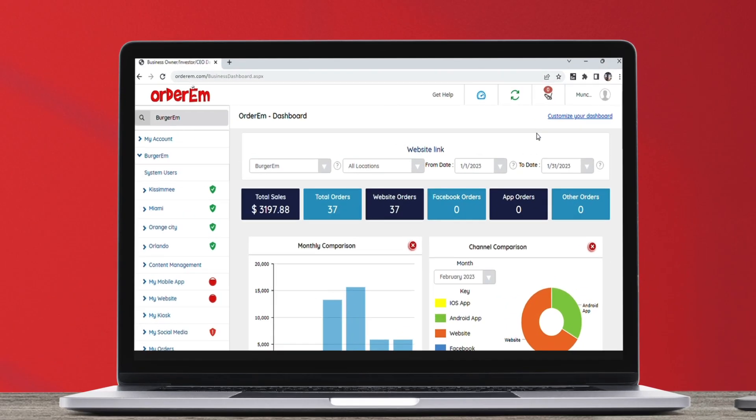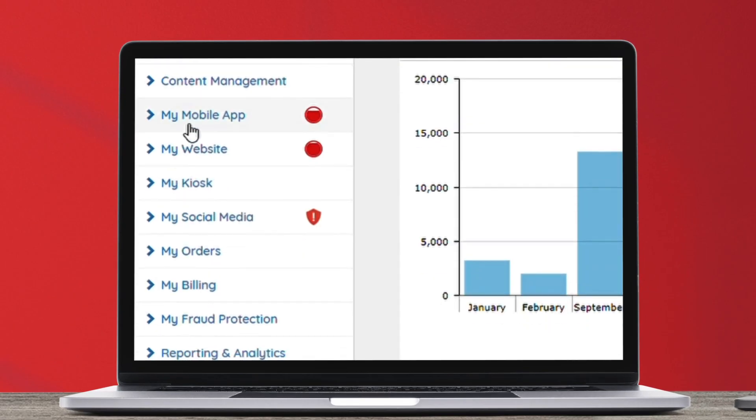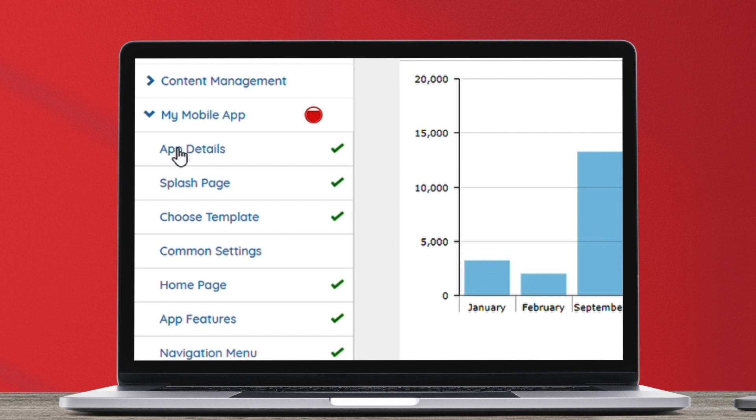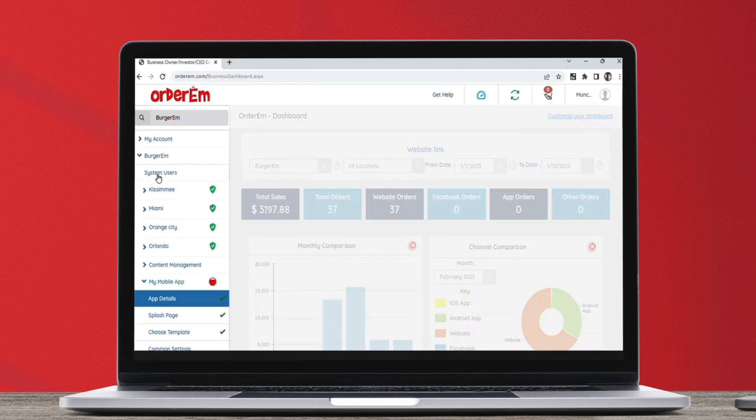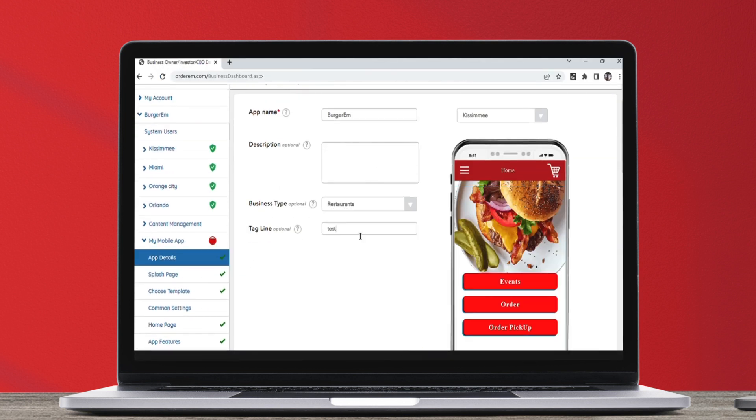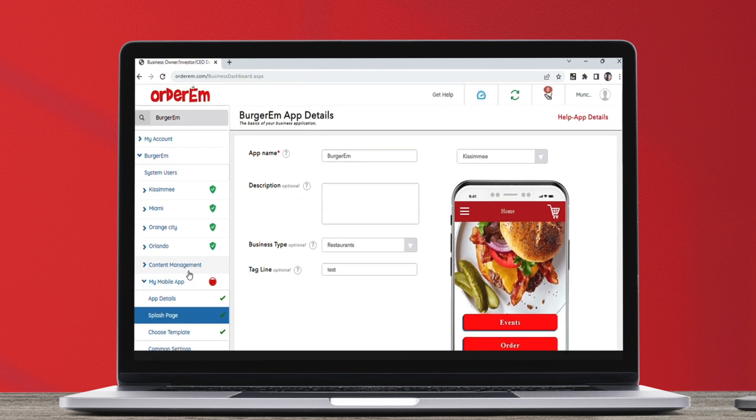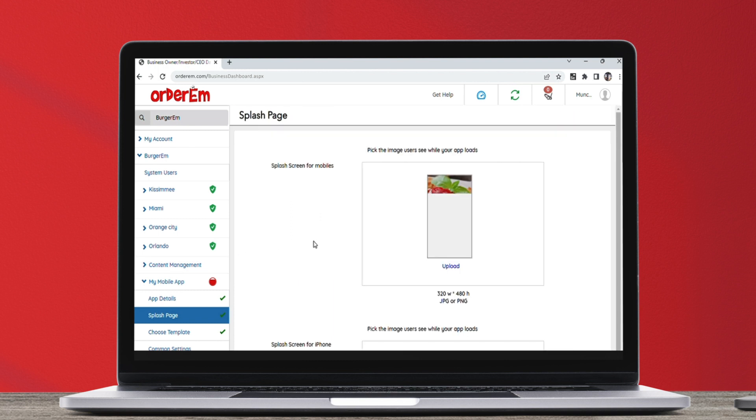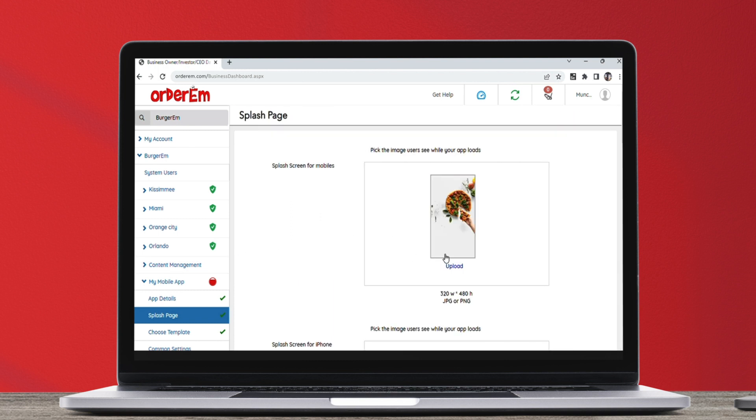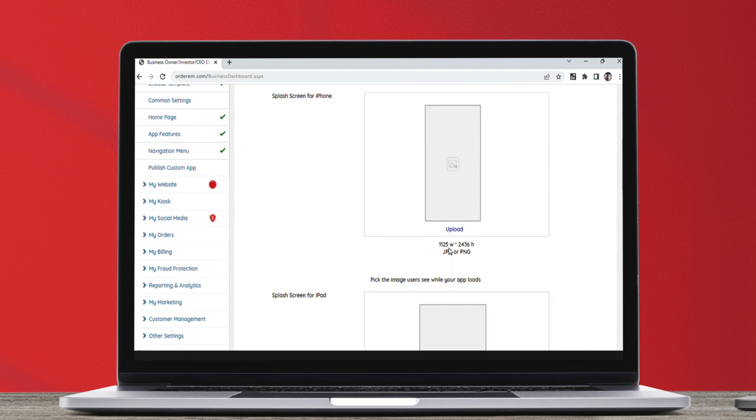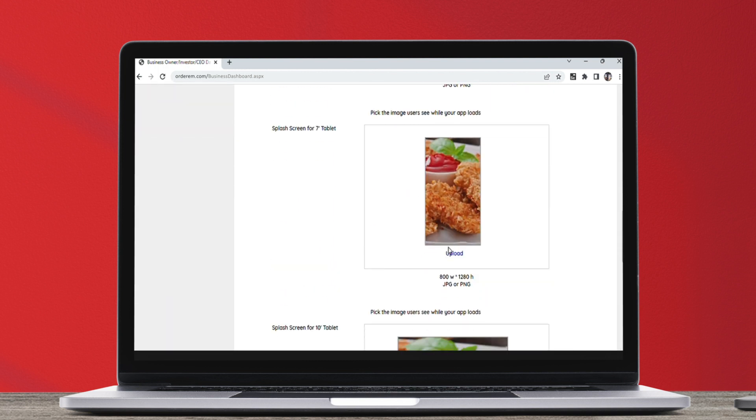Log in to your Orderum website. Tap on my mobile app on the left sidebar. Once you are here, tap on the splash page to upload your own splash screen with your brand logo. You can add multiple splash screens.